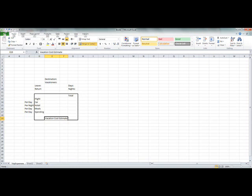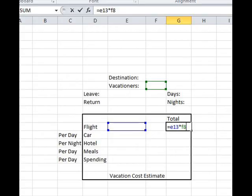Now, to calculate the flight, well it's going to depend on the number of vacationers times the flight. I'm assuming one in this case, maybe two, we'll see.